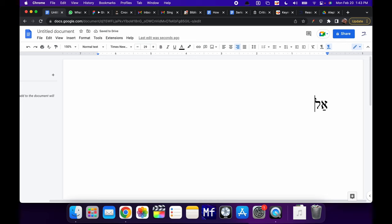Now if I type a noon, for example, and I hit space, it's going to make it a final noon automatically. Looks really nice.